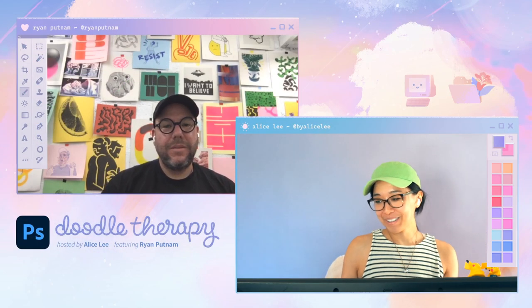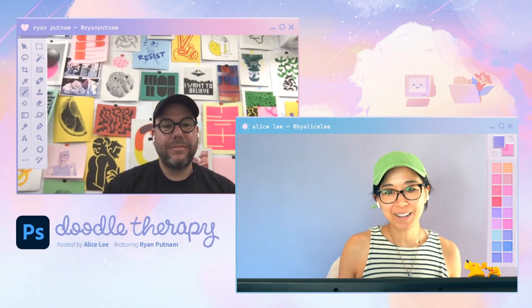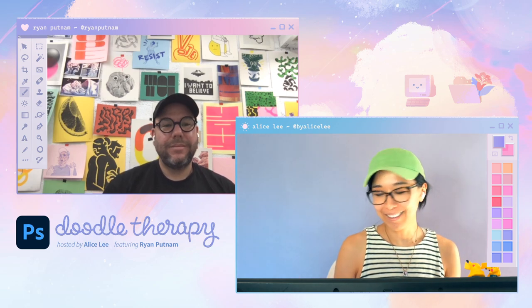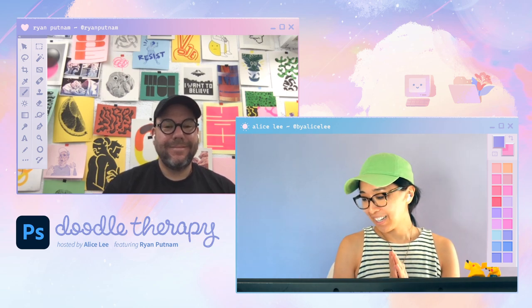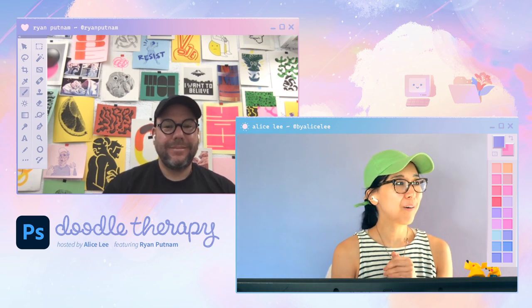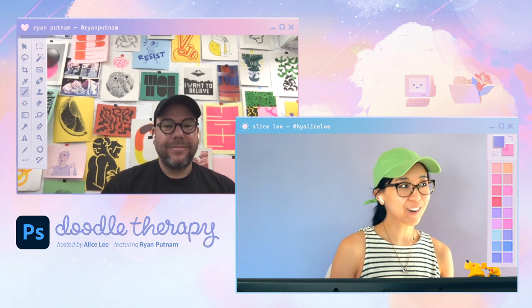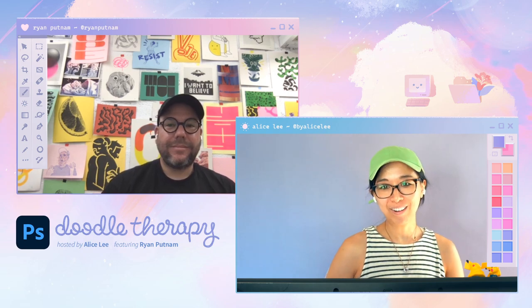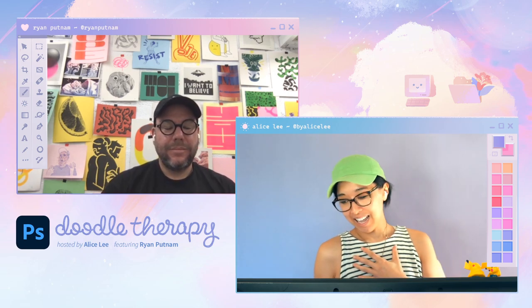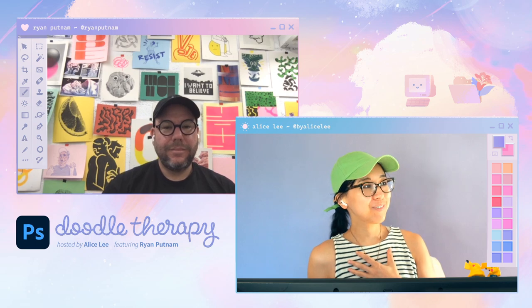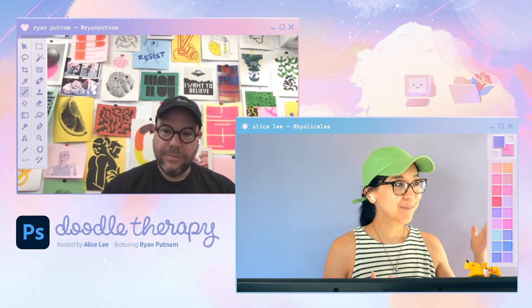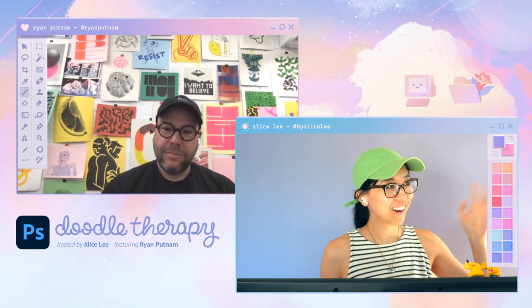Hey, everyone. Welcome to Doodle Therapy. It's great to see all of you here. Welcome back to our wonderful drawing stream here on Adobe Live. My name is Alice Lee, and today we have a very special guest, Ryan Putnam. Hello, Ryan.